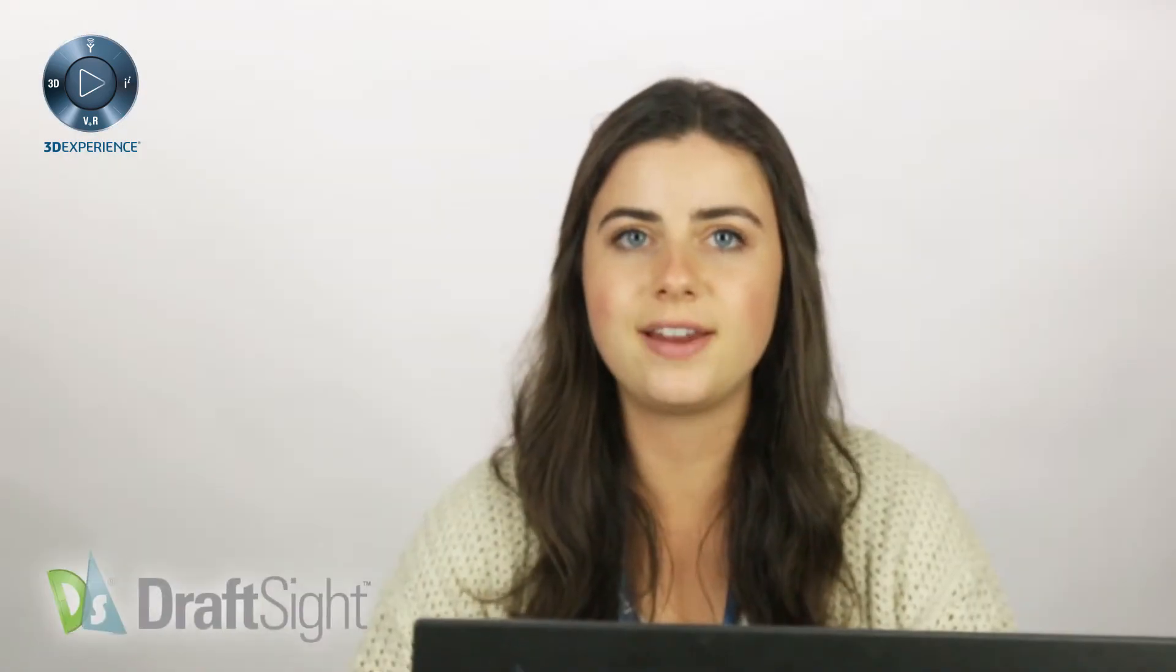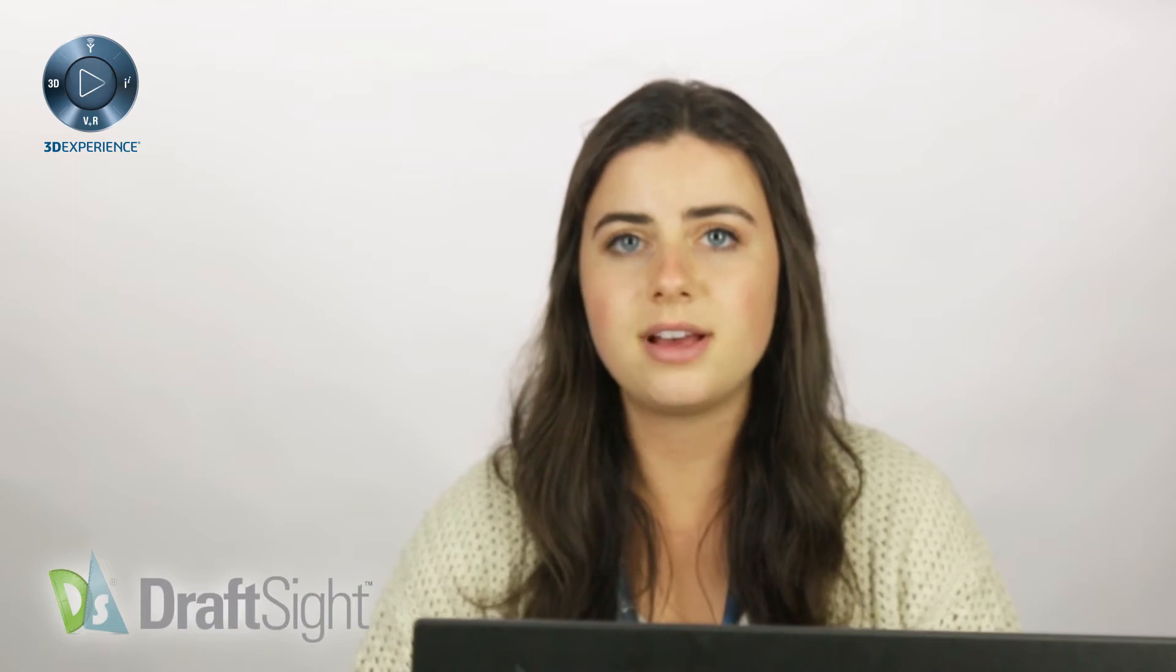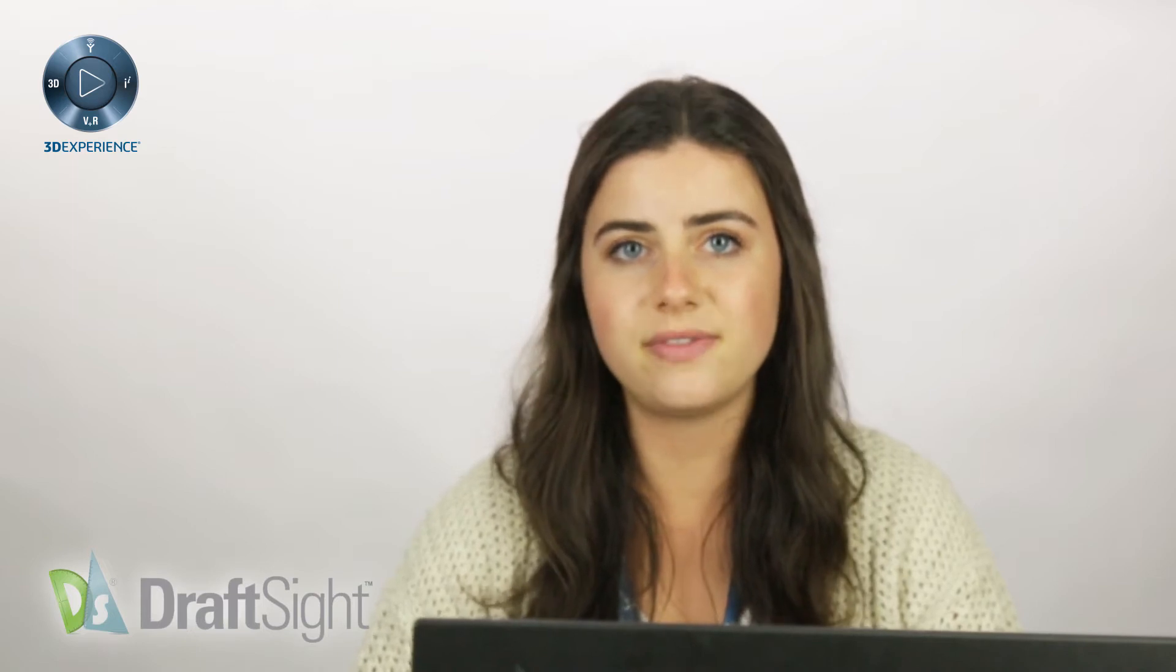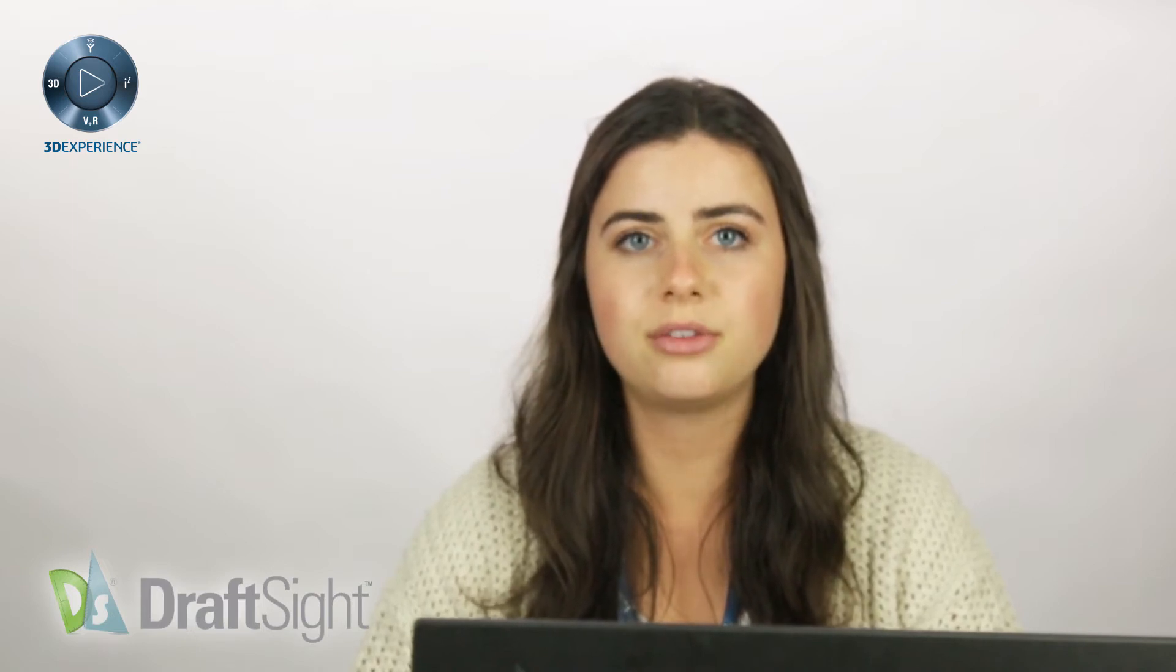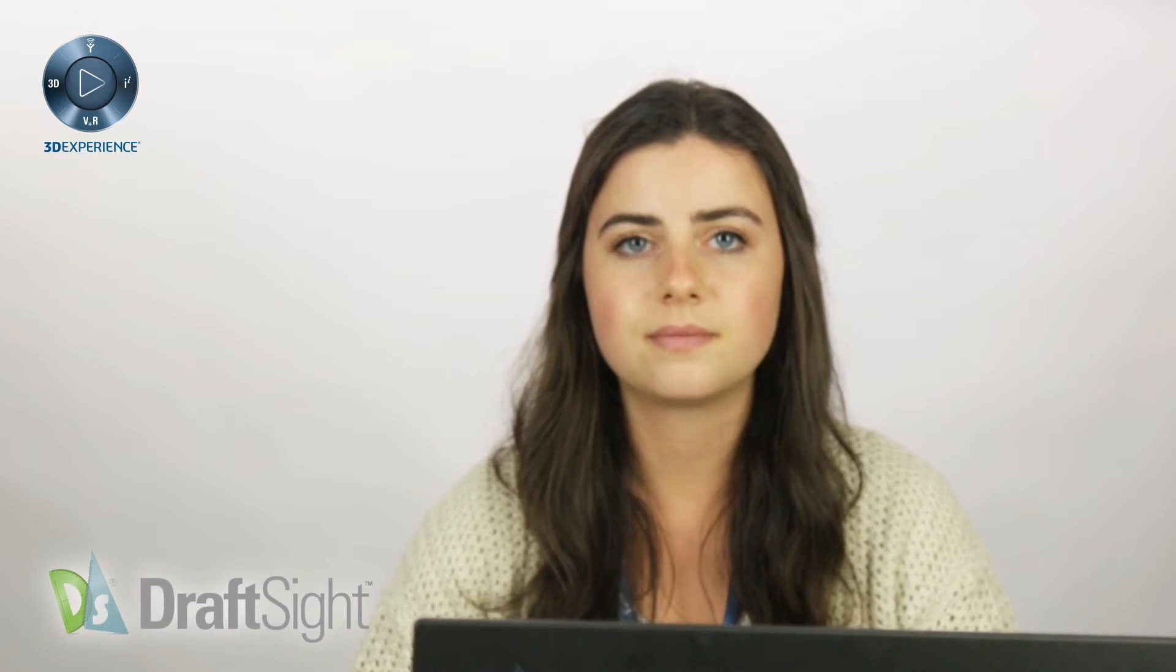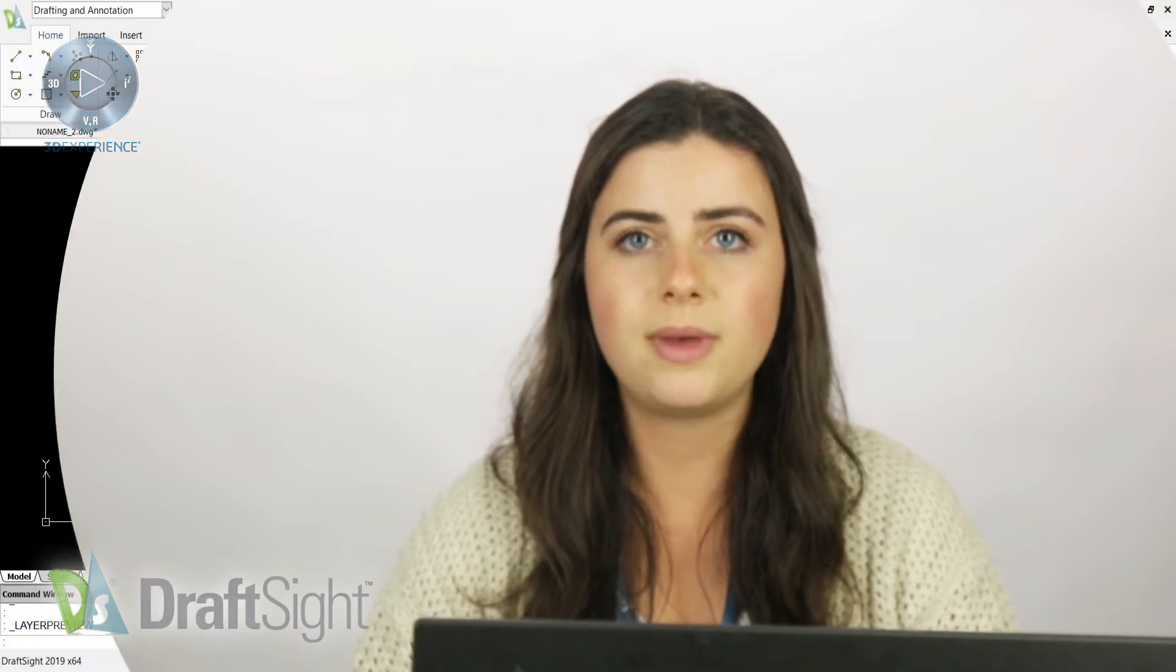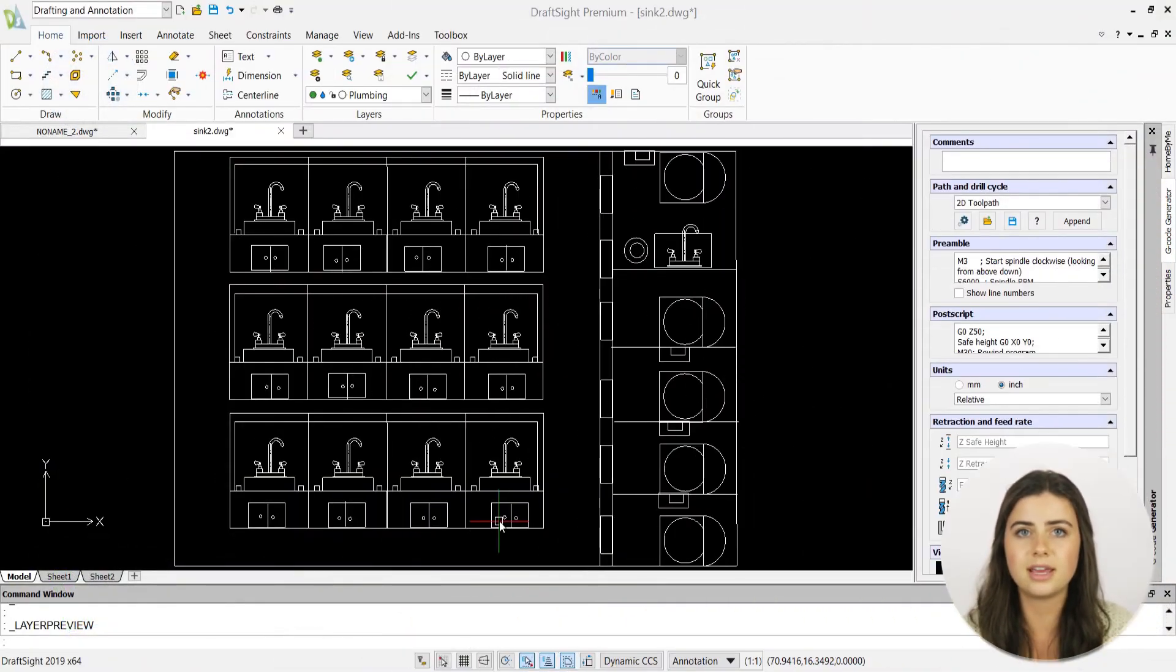Thanks for checking out this video. Today we'll be covering Layer Preview, which allows you to click through your layers one by one, displaying the contents of each layer separately in the drawing window.